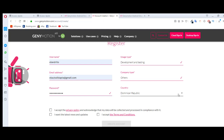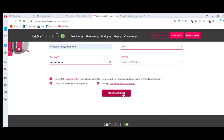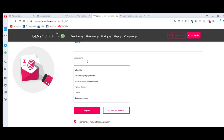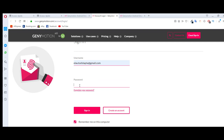Select a company type, then select your country — in my case it's Dominican Republic. Select all checkboxes and click on Create Account. Once your account is complete, go to your email and click on verify Genymotion account. Then log in with your username and password and click Sign Up.